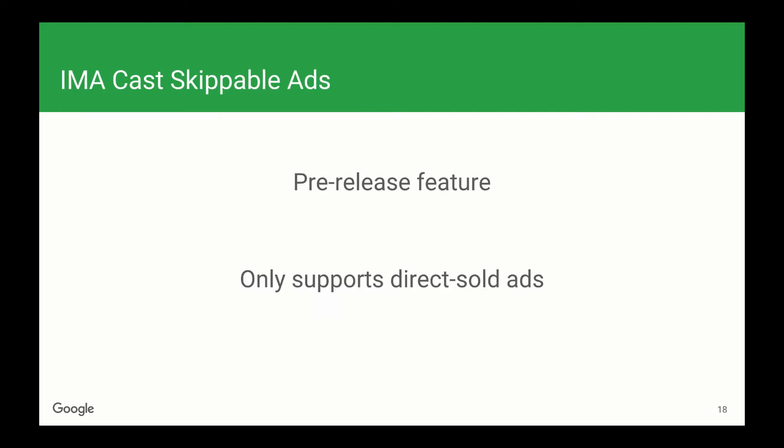You will, however, need a sender to support skippable ads, because you need somewhere to put the skip button. Before we go further, I should note that this is a pre-release feature, and only supports direct sold ads. The first iteration will not support TrueView, AdSense, and other non-direct sold skippable formats.